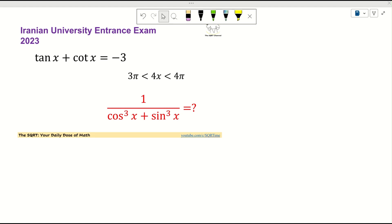Hello everyone, welcome to the SQRT channel. In this problem I'm going to talk about a problem from the Iranian University entrance exam from 2023. We have tangent of x plus cotangent of x given as negative 3, and 4x is between 3π and 4π. We are going to find 1 over the quantity cosine cubed of x plus sine cubed of x.